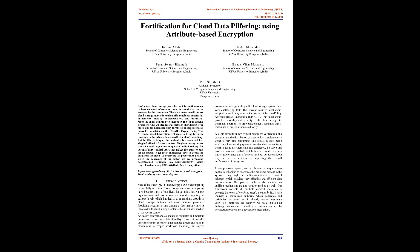Large industries, various organizations, and institutions use cloud computing at various levels which has led to a tremendous growth of cloud storage systems and cloud service providers. Providing security is one among a few major concerns involved with cloud storage systems, this is usually handled by an access control.